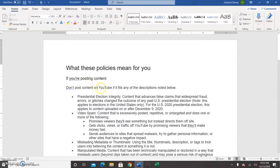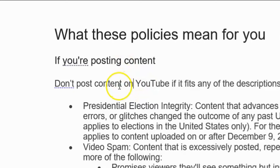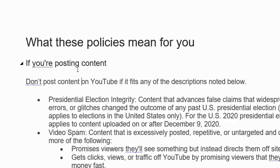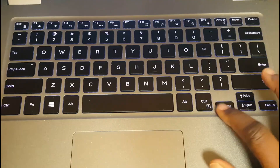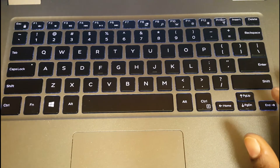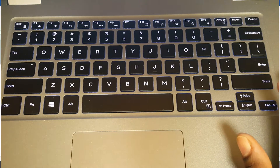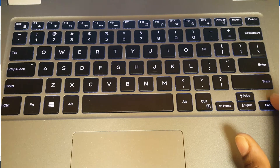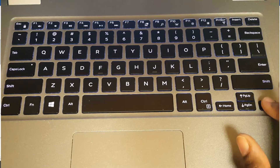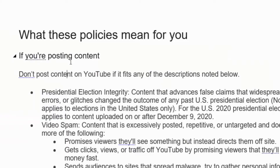Here is our blinking cursor. The left arrow moves one character at a time — you tap and move one character at a time. The right arrow is the same thing only in the opposite direction, moving one character at a time. So we go right over content, on, onto YouTube.